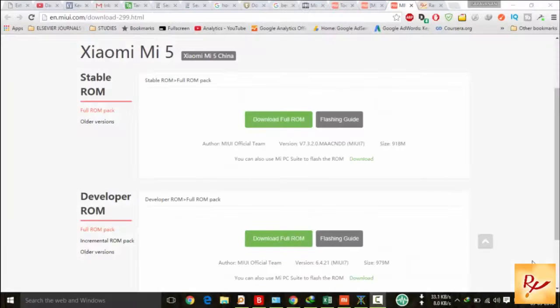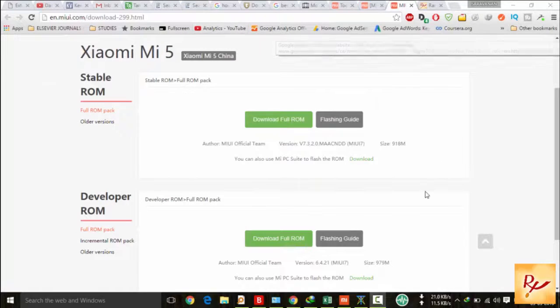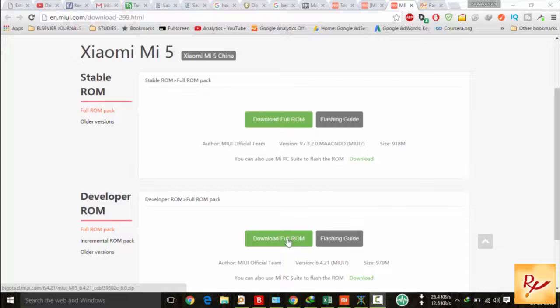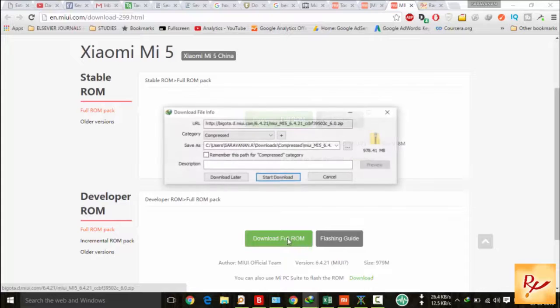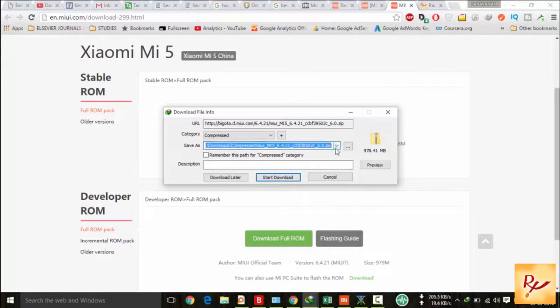For this, you have to go to this link and click on download full ROM. That is the developer ROM. Don't download the stable ROM. You have to download the developer ROM.